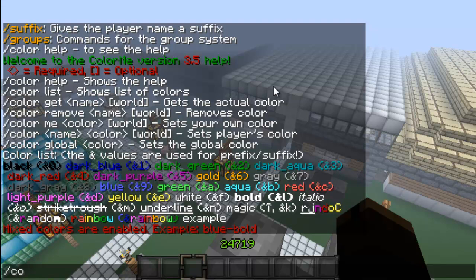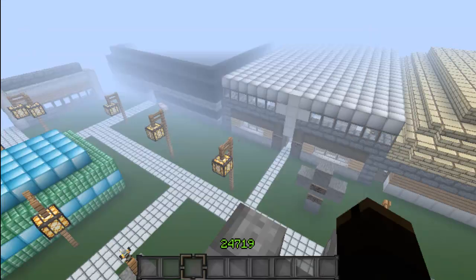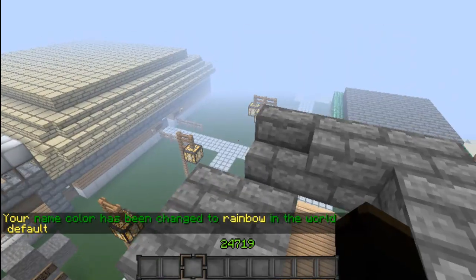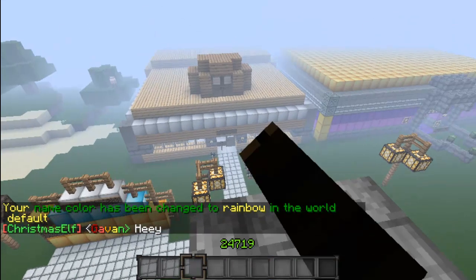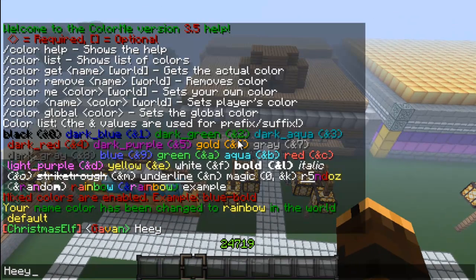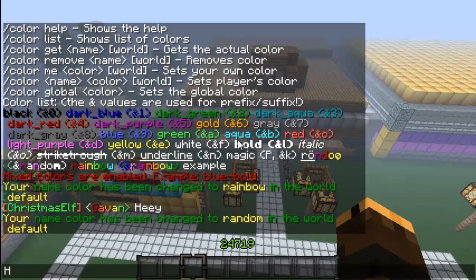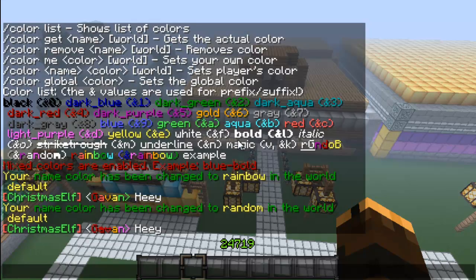If I type color me, rainbow will work for coloring yourself, but I don't think it'll work for prefixes or suffixes. As you can see, my name has been changed to rainbow. And if I do /color me random, it will change me to random colors, which is kind of weird.